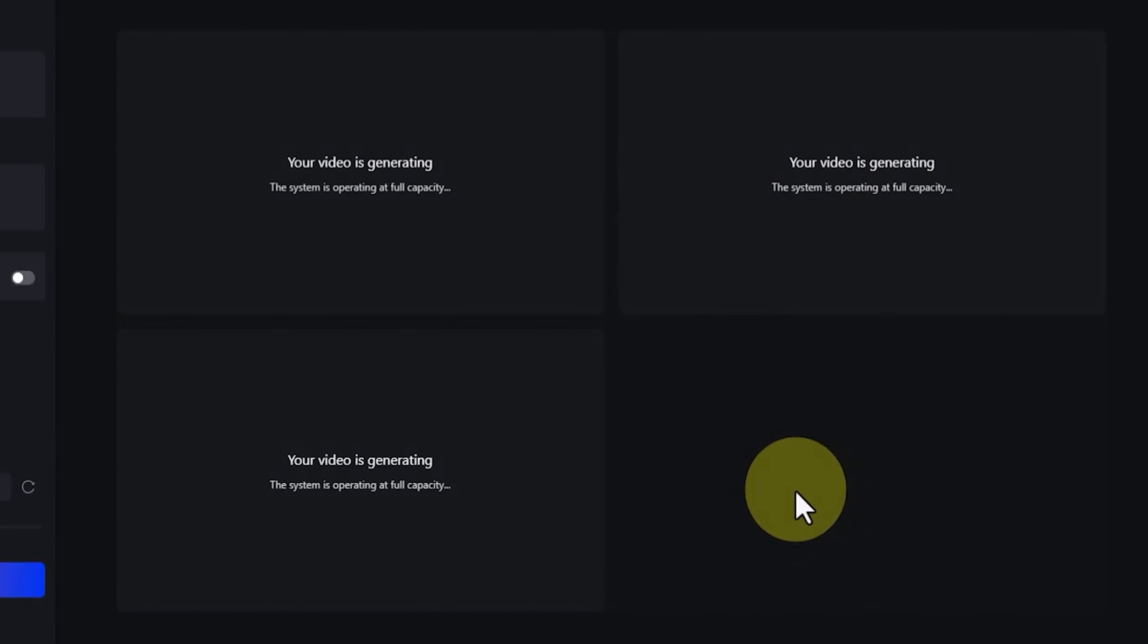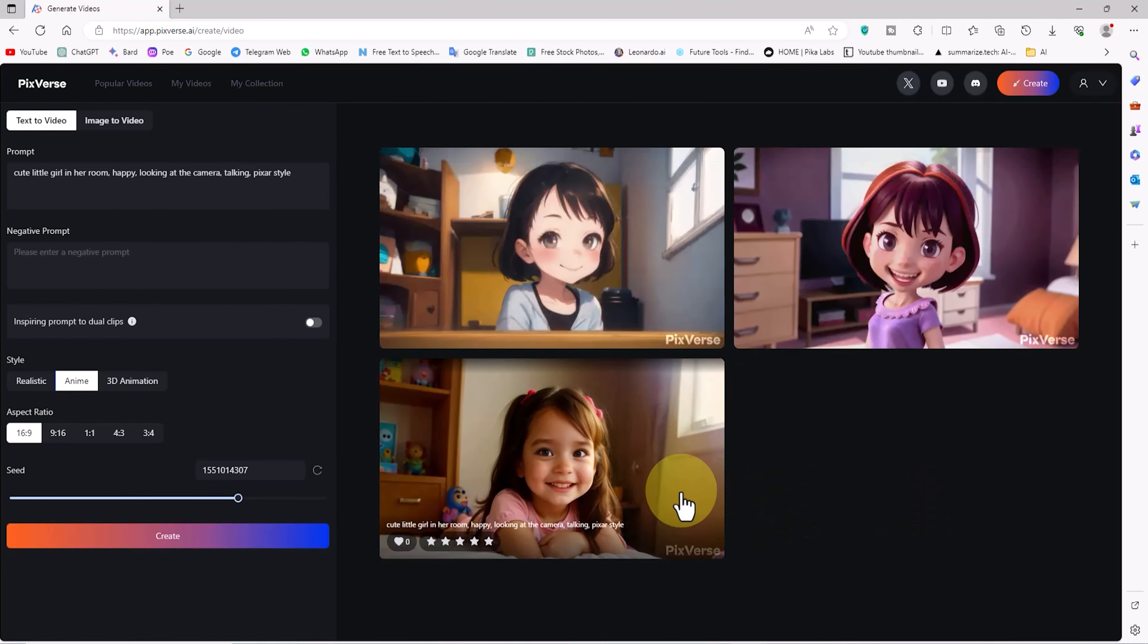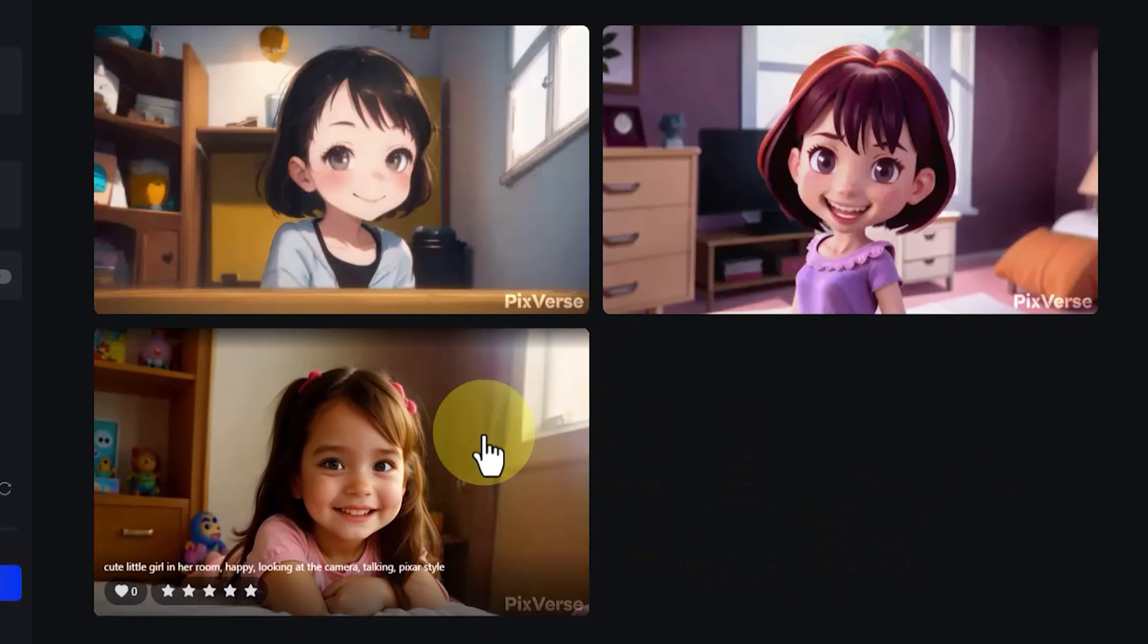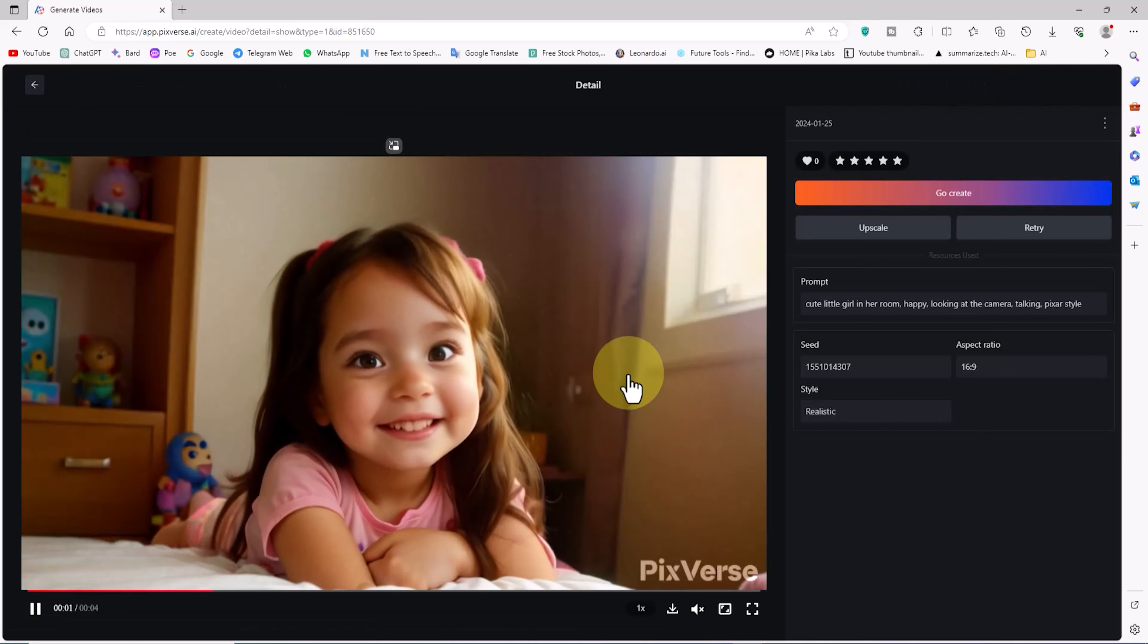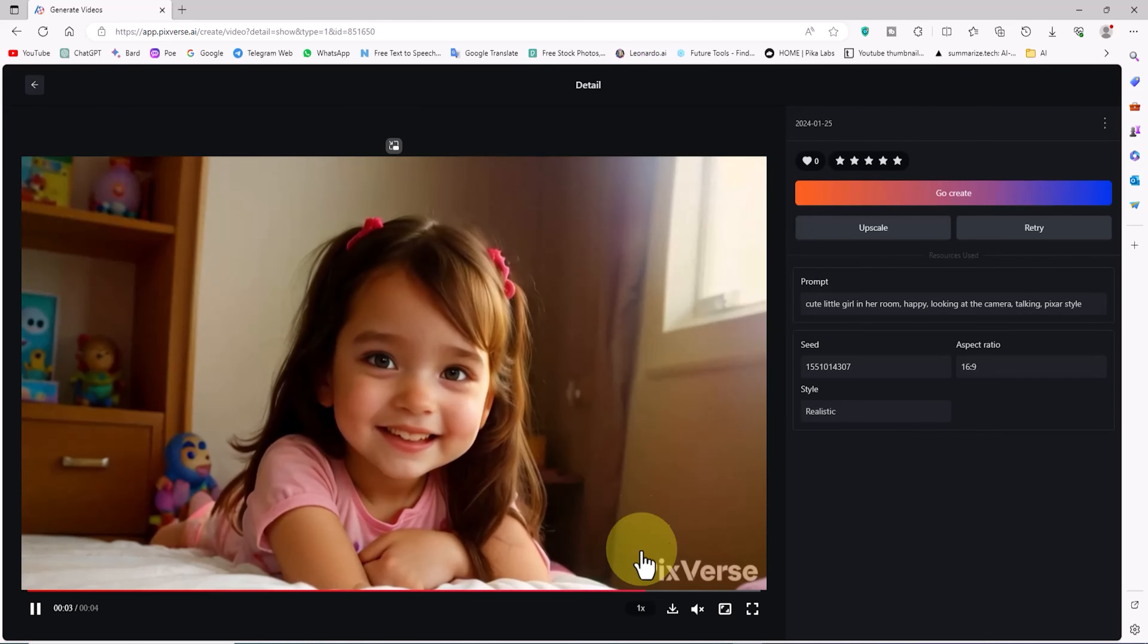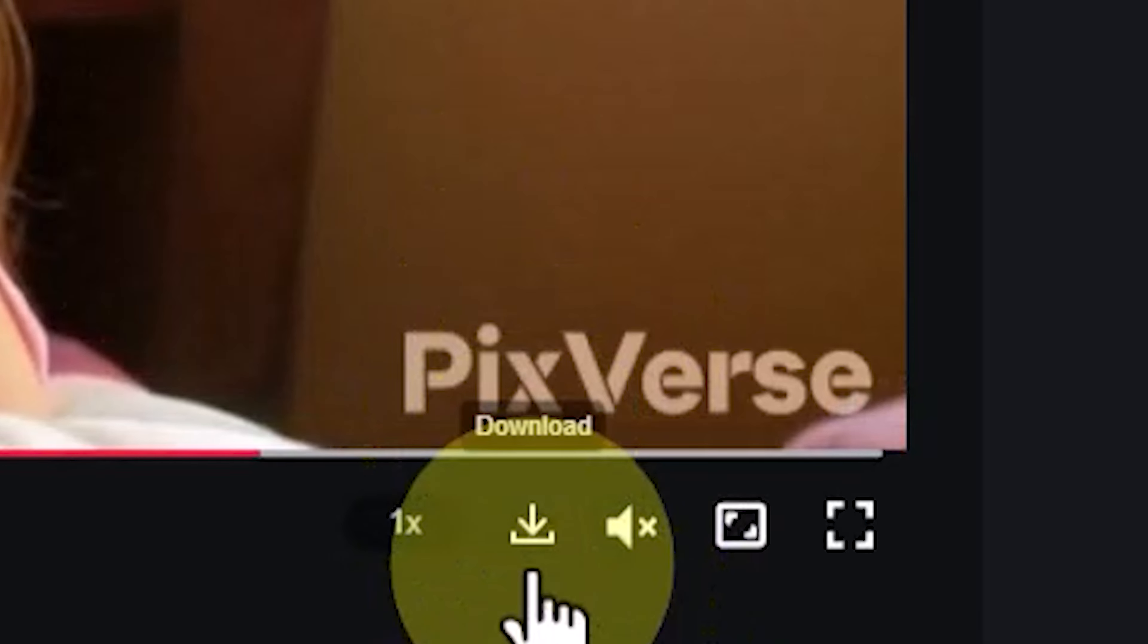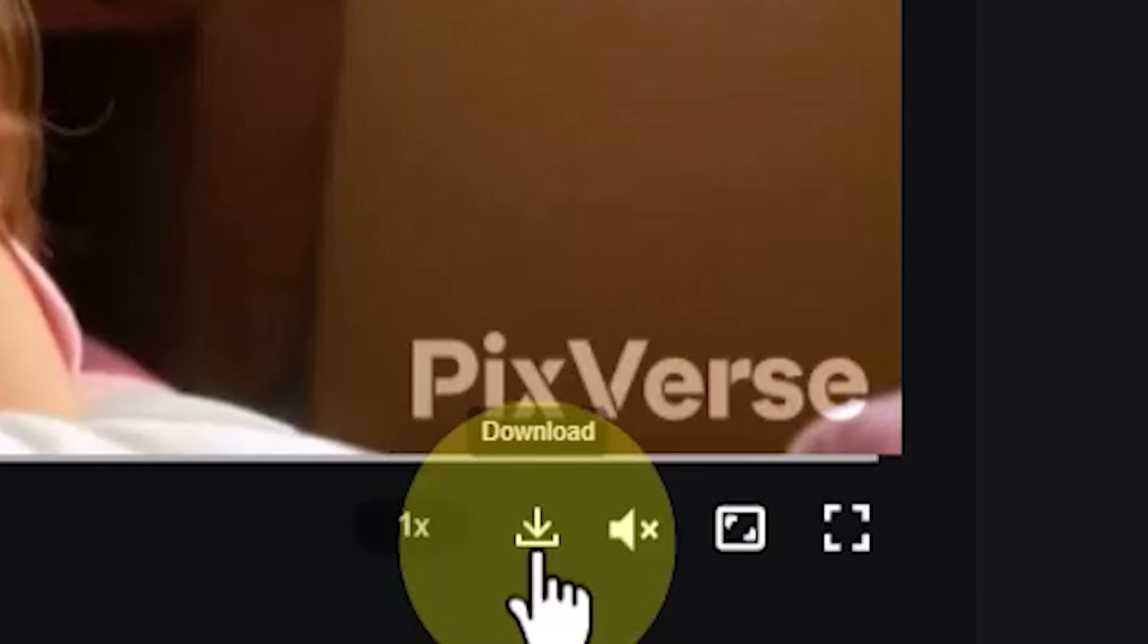After a short while, all three prompts with the styles realistic, anime, and 3D animation are transformed into videos, and we can review them. I click on the video with the realistic style. On a new page, we can play the video, and a download button is visible below the video frame.